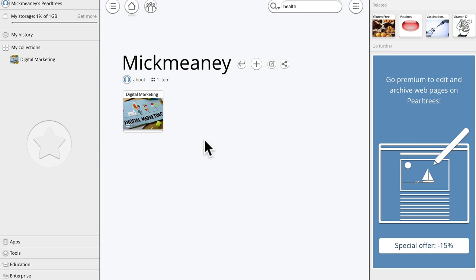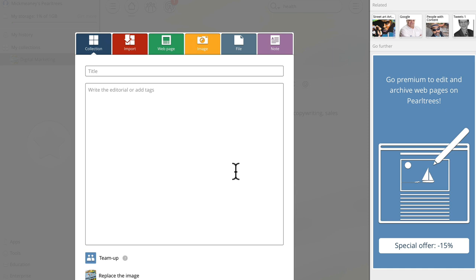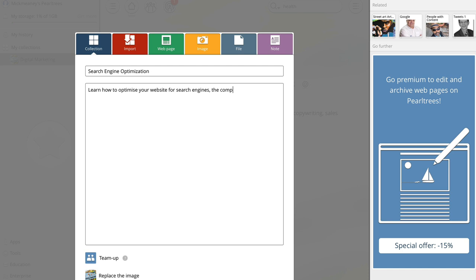Click add. Now we have a digital marketing collection. If we click on that, now we can add another collection. So we might want to drill down into a sub niche level. So maybe search engine optimization and then we would say something like learn how to optimize your website for search engines, the complete SEO guide.